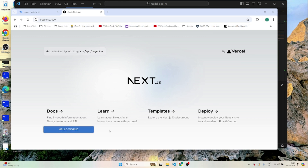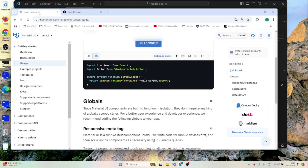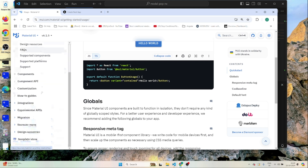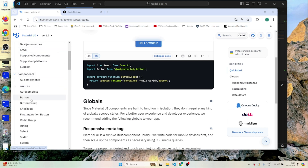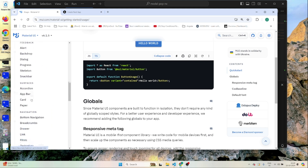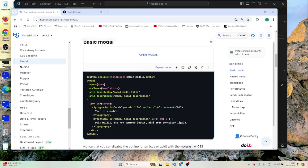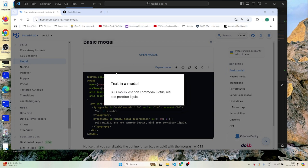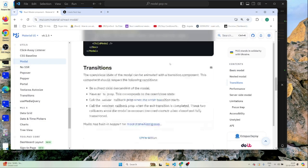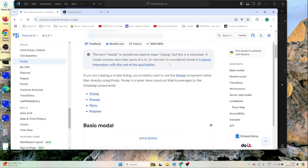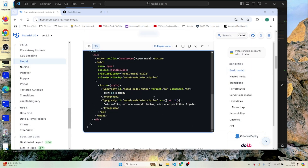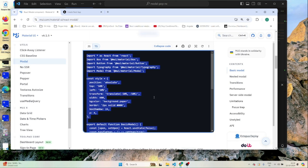Now let's see how you can use a modal pop-up in your Next.js project. I'll go to the components section in the Material UI docs. We have the Modal component — if you click it, it's a simple modal. I'll use the first one, which is the basic modal, and copy that code.